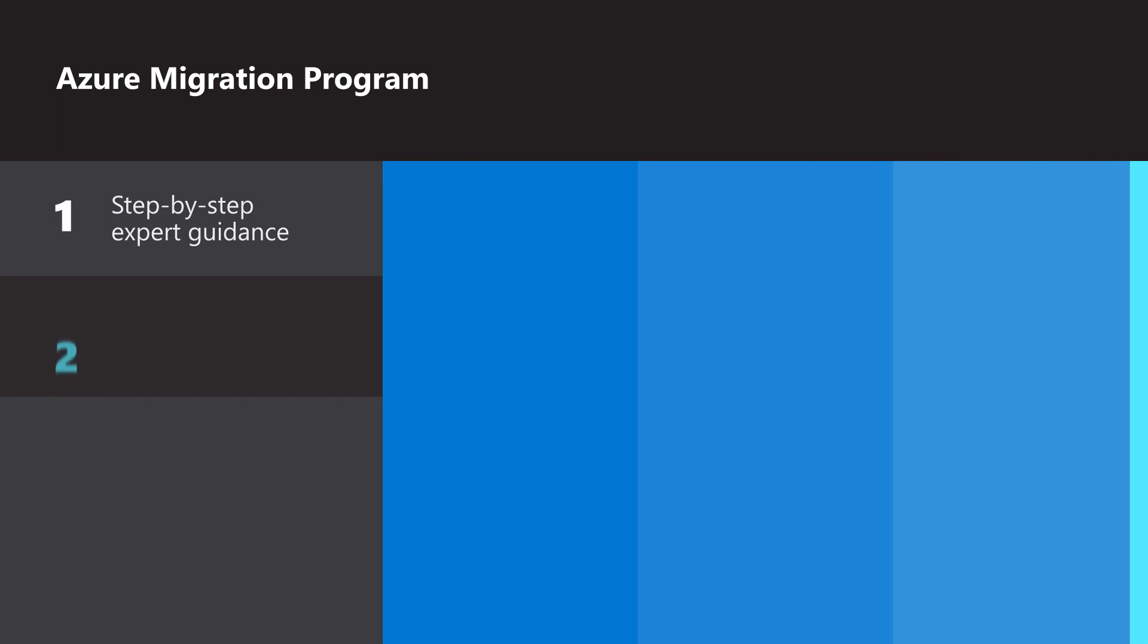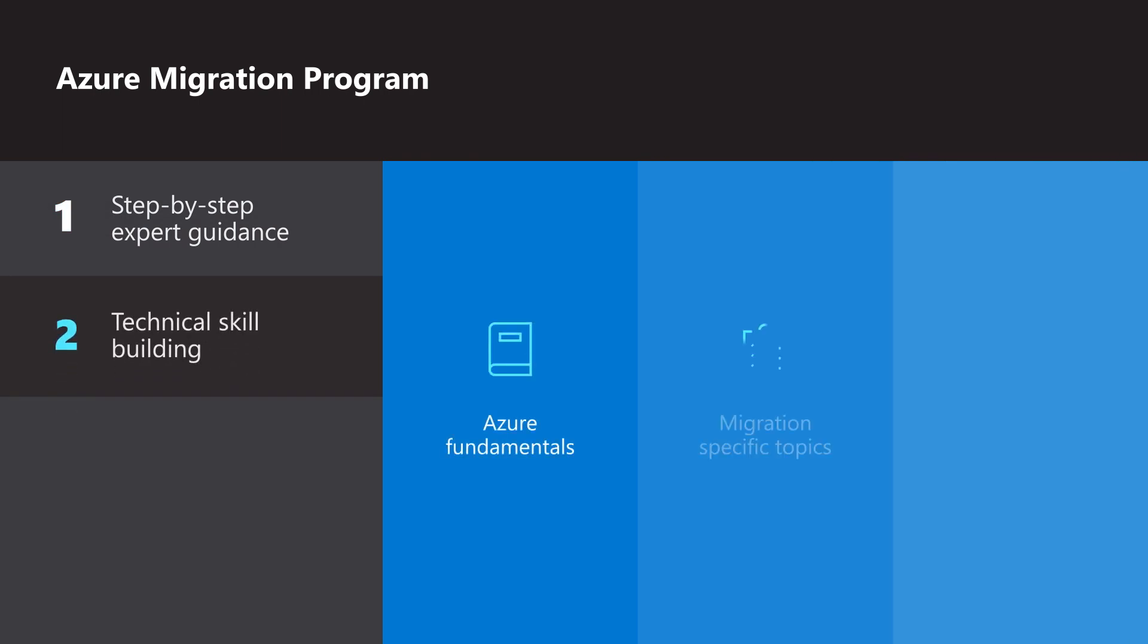Second, gain new skills and learn how to use Azure with technical training for platform fundamentals and advanced migration topics.